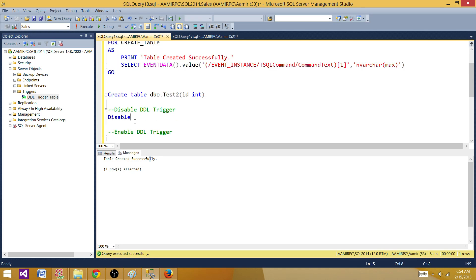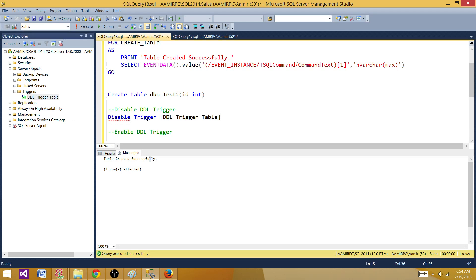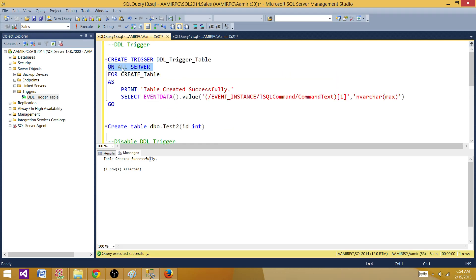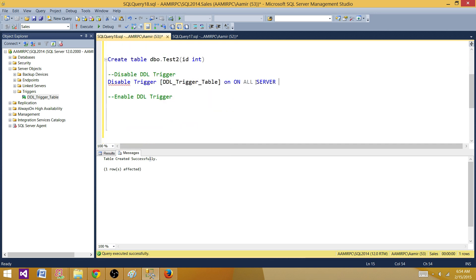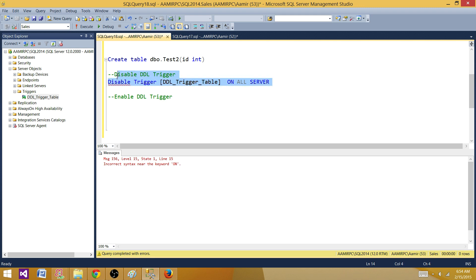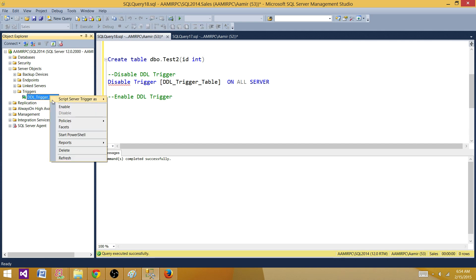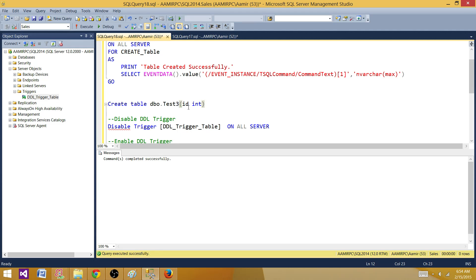Now let's disable the DDL trigger with T-SQL. The syntax is: DISABLE TRIGGER [trigger name] ON ALL SERVERS. Note the difference from DML triggers where we specified ON [table name] — for DDL triggers created on all servers, we use ON ALL SERVERS. After running, right-clicking the trigger in SSMS now shows Enable, confirming it is disabled. Creating another table now produces no printed message, verifying the trigger is not firing.